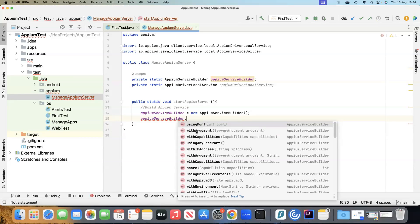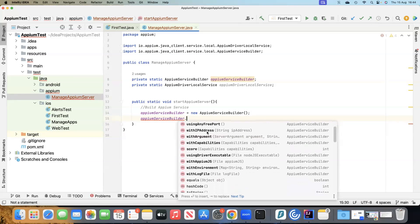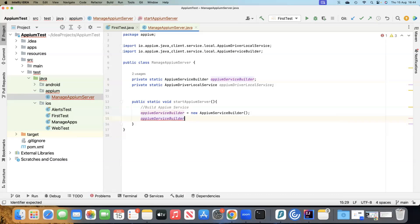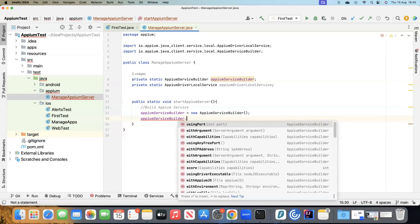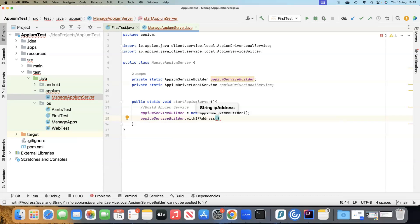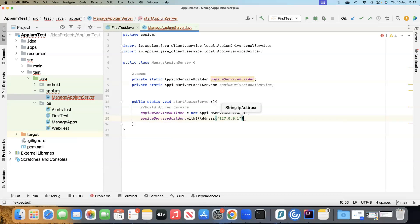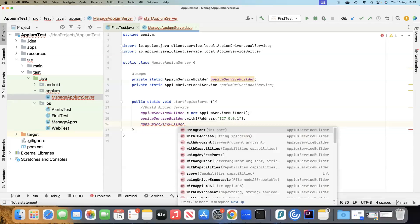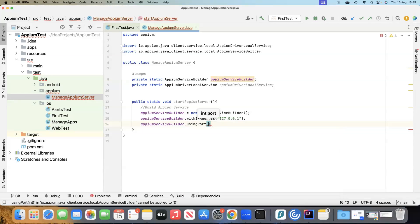You can see there is 'usingPort', 'withArguments', you can pass capabilities, use any free port, use the IP address, other driver executables, and you can also pass an Appium JS file. Out of these, the first method we will use is 'withIPAddress', where we will pass the default IP address. Then we will also pass the port using the 'usingPort' method, and we'll use the default port 4723, which is an integer value.